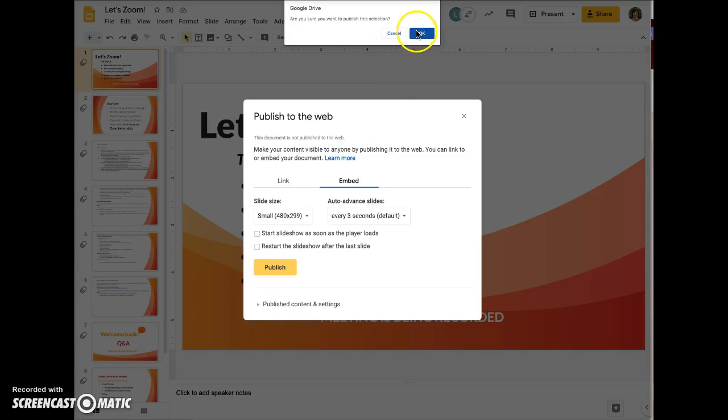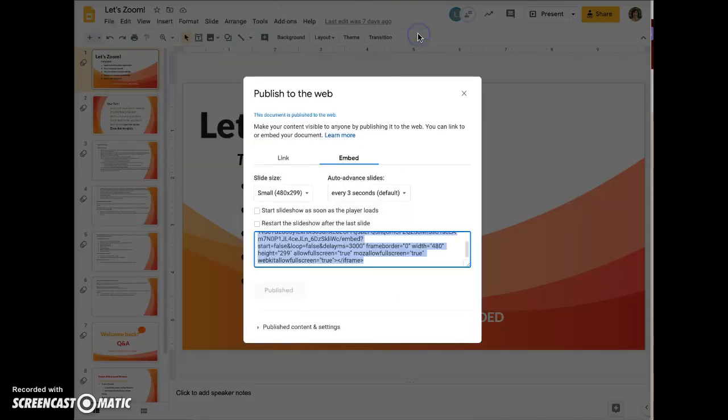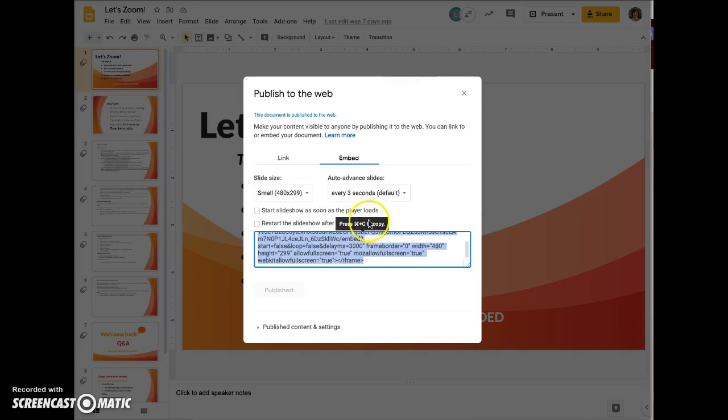You have to confirm that you want to publish it to the web. Now copy, and it gives you a hint there that you can use the keyboard shortcut Command+C, which I will do.